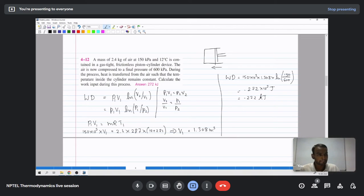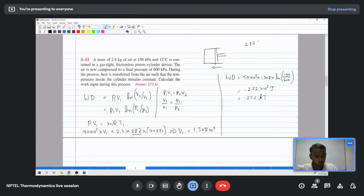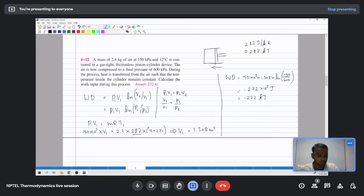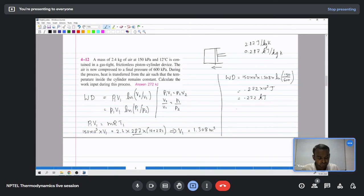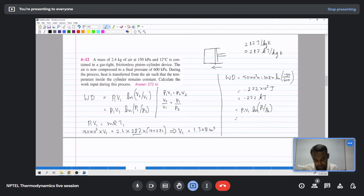Substituting: work equals 150e3 times 1.308 times ln(150/600), giving approximately minus 272 kilo joules. The negative sign indicates work is done on the system. A student asks about the R value for air — it is 287 J/kg·K, or 0.287 kJ/kg·K depending on units used. Alternatively, work equals mRT1 times ln(P1/P2) which gives the same result directly.